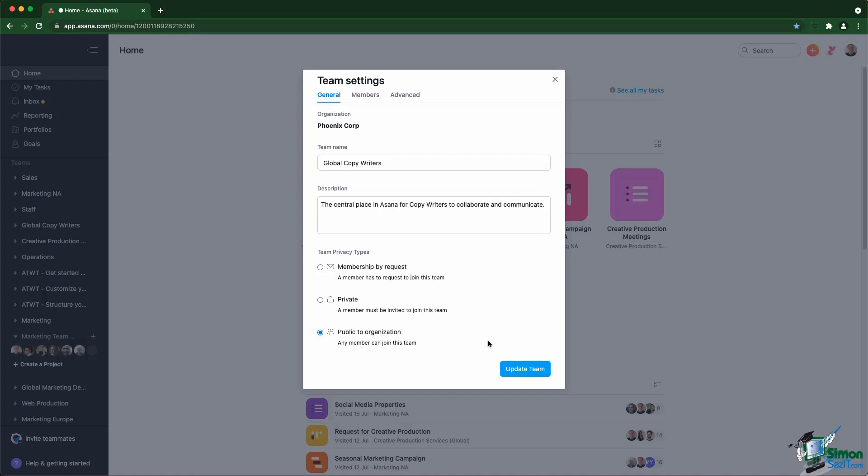Private means that a member inside the team needs to invite you to go inside the team. That means you will not even see the team exist before being invited to join the team.